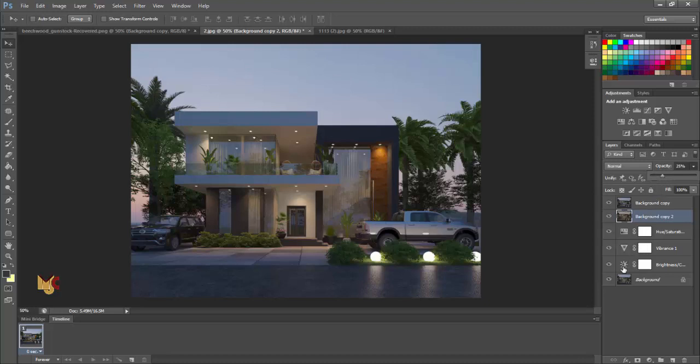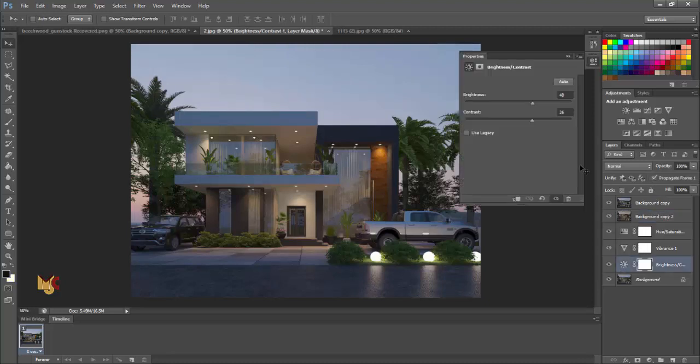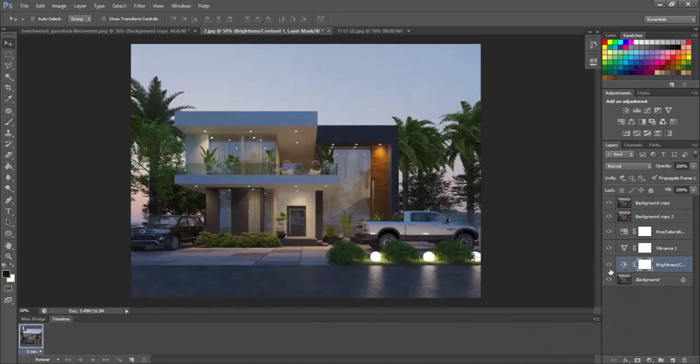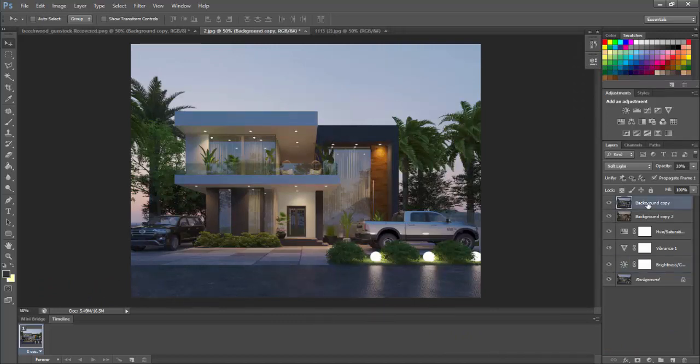We're going to increase our brightness a bit, 60. And then our contrast a bit. Now you can see.